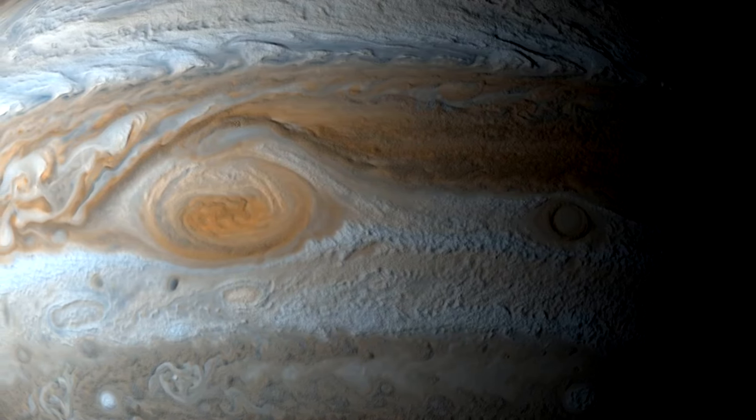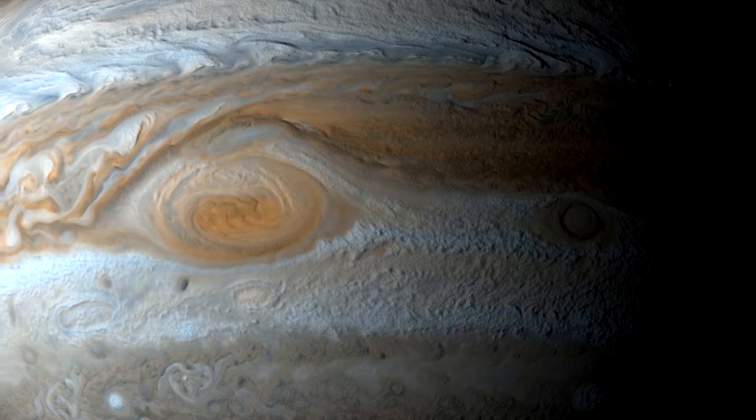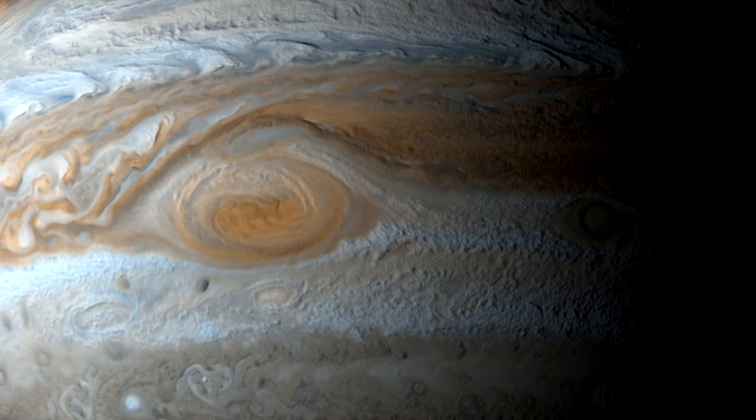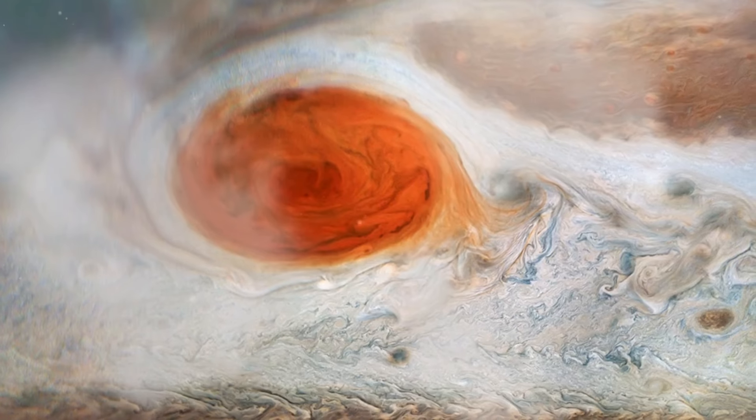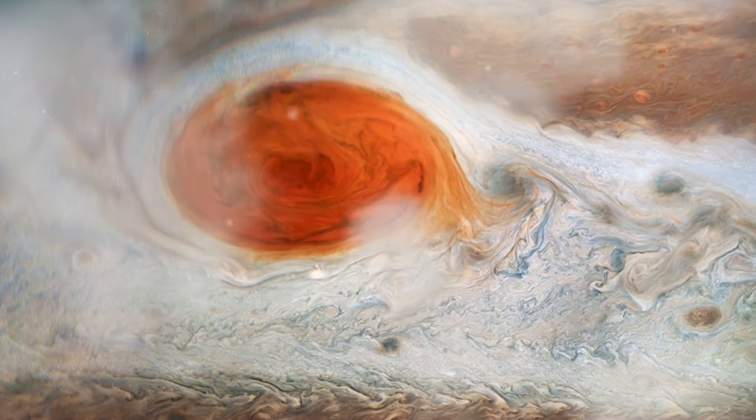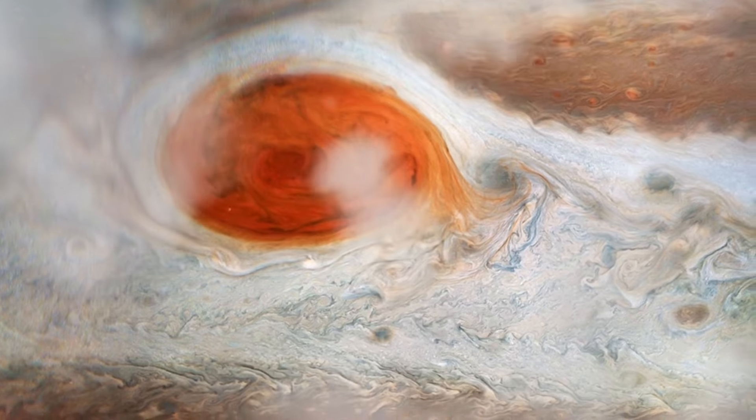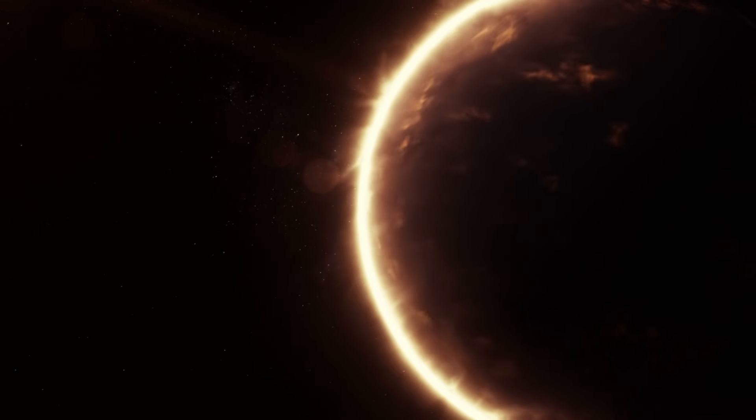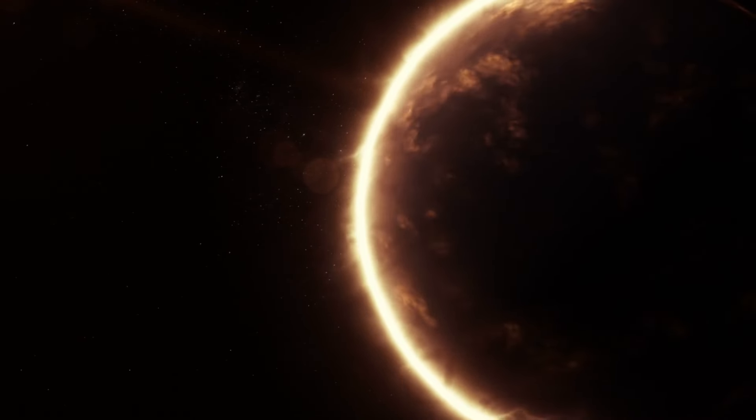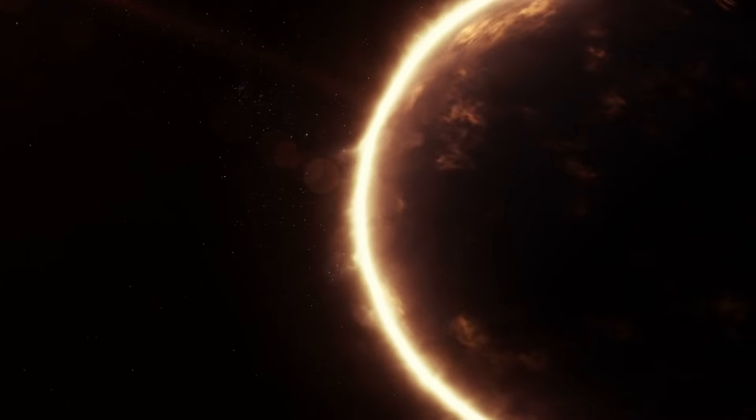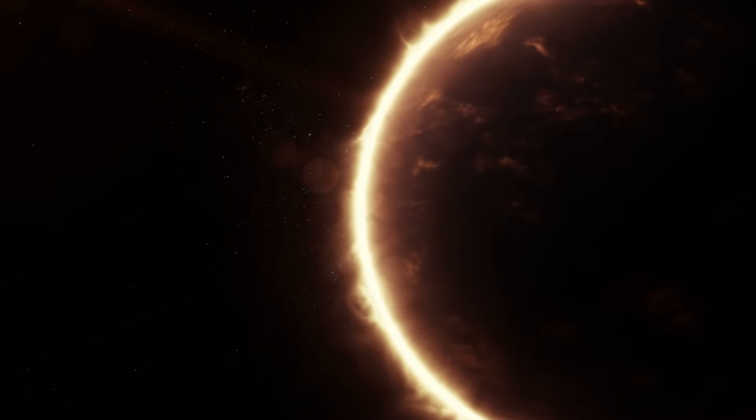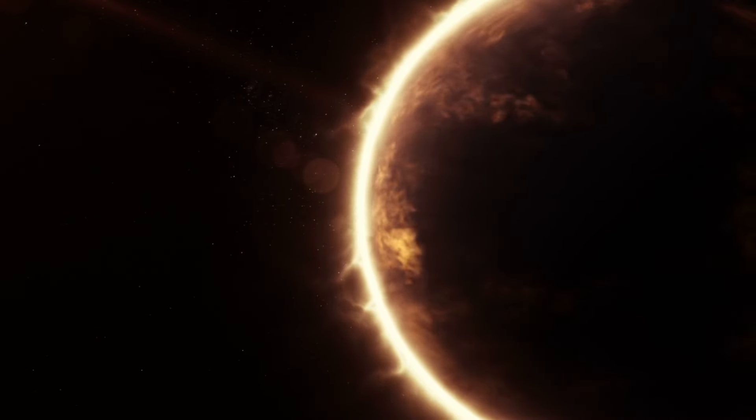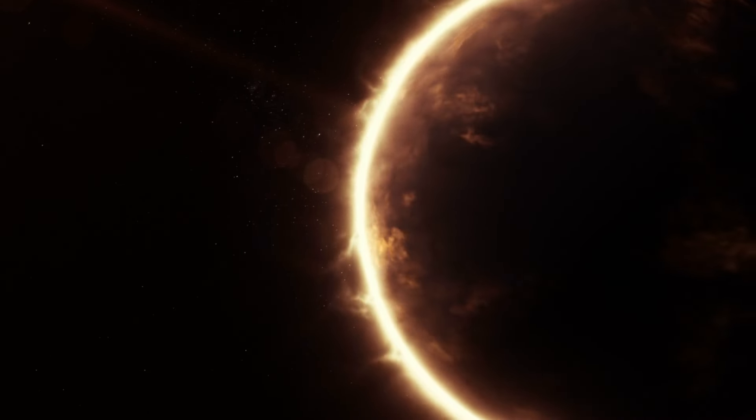Fact number six. Jupiter's great red spot is a massive storm that has been raging for centuries. It's so vast that you could fit three Earths inside it. This colossal storm, which has captivated astronomers for generations, is a testament to the turbulent and dynamic nature of gas giants like Jupiter.